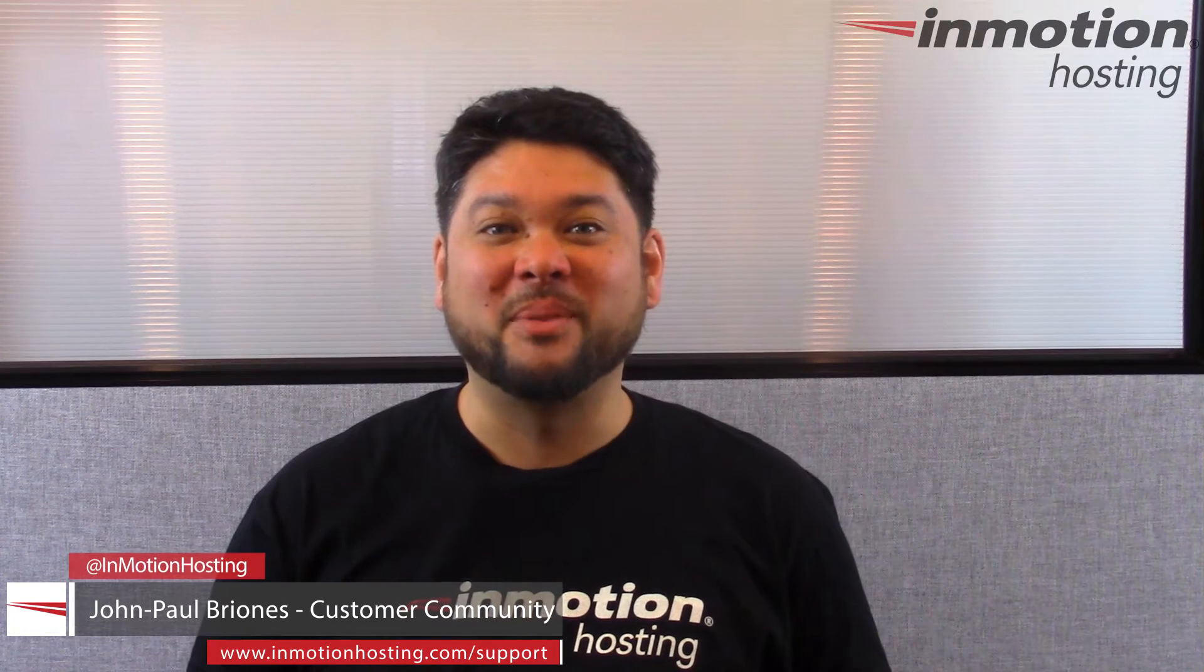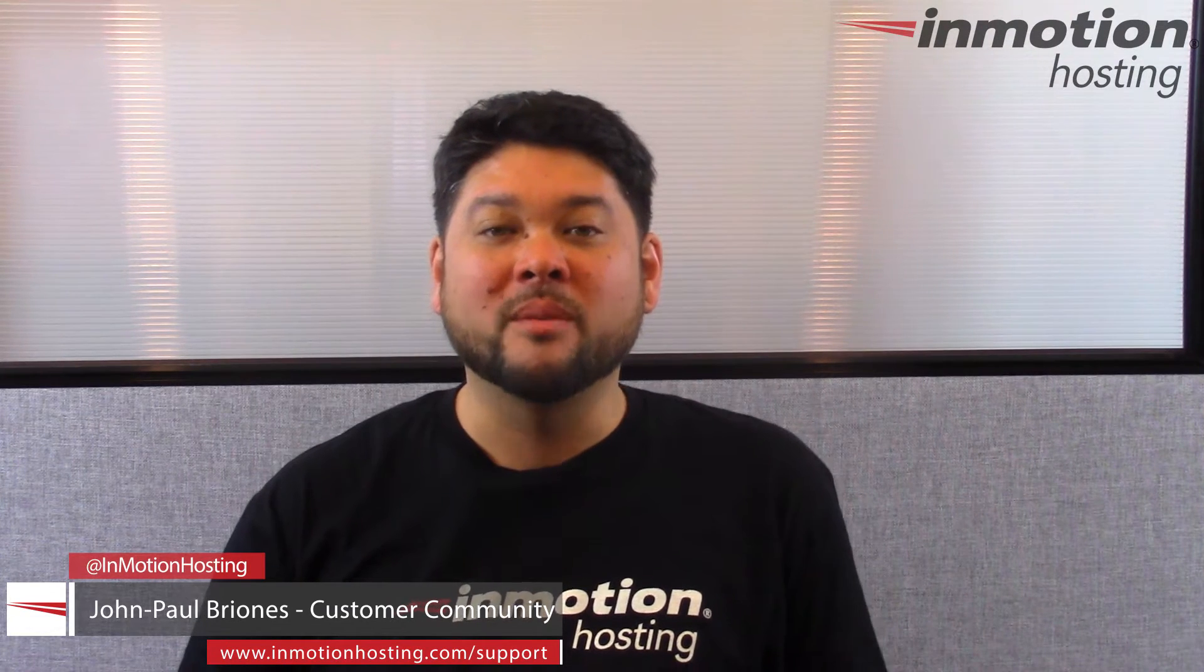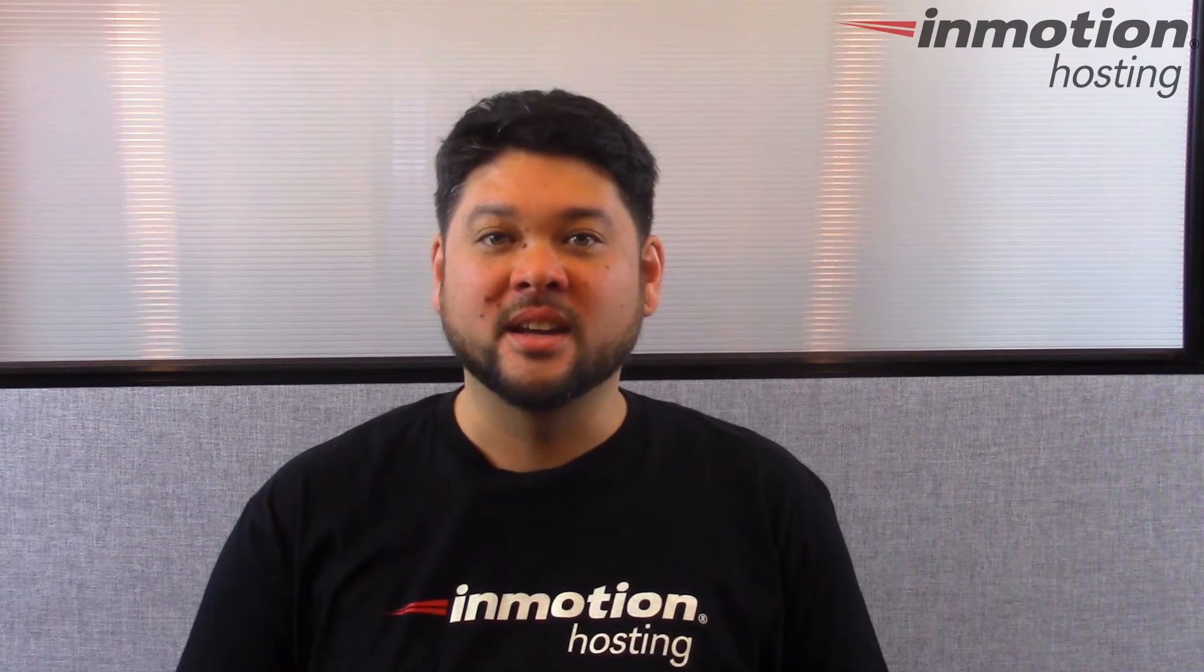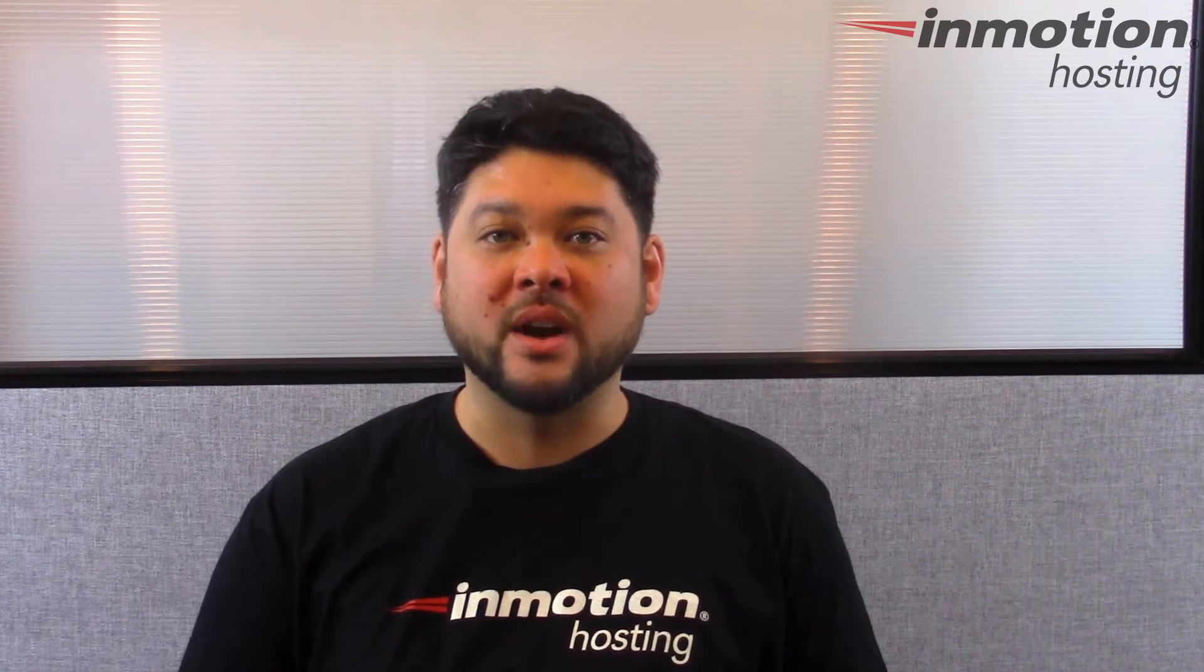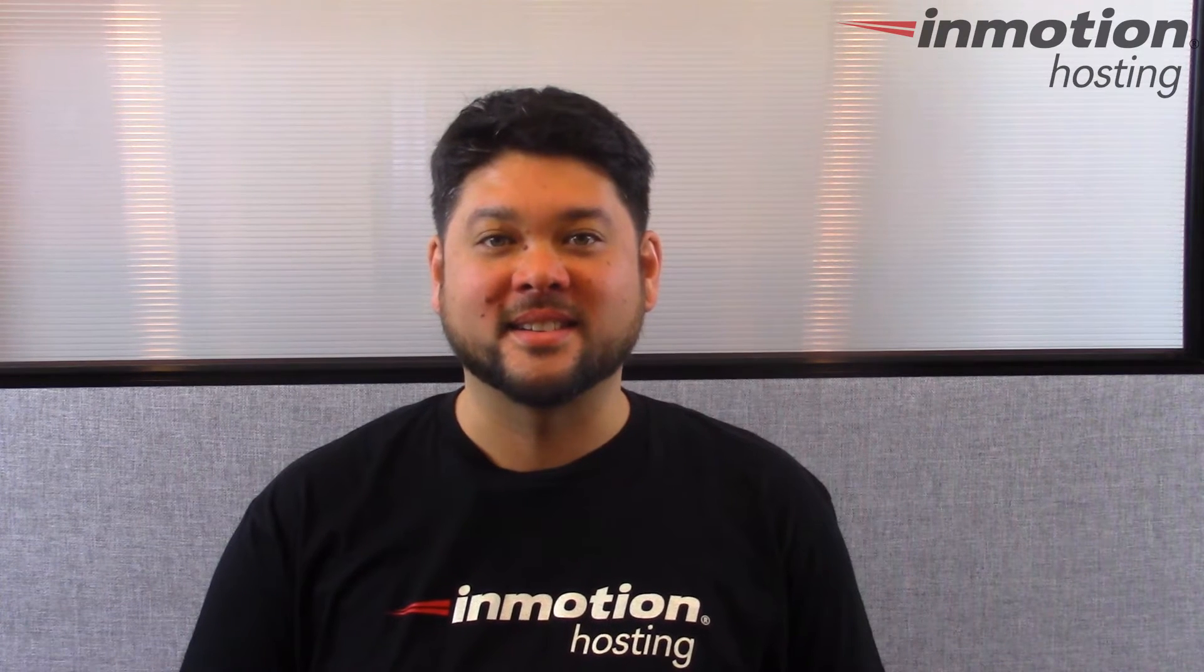Hi everyone, John Paul here from InMotion Hosting and welcome back to our advanced support series. Today we're going to show you how to log into your server with SSH.